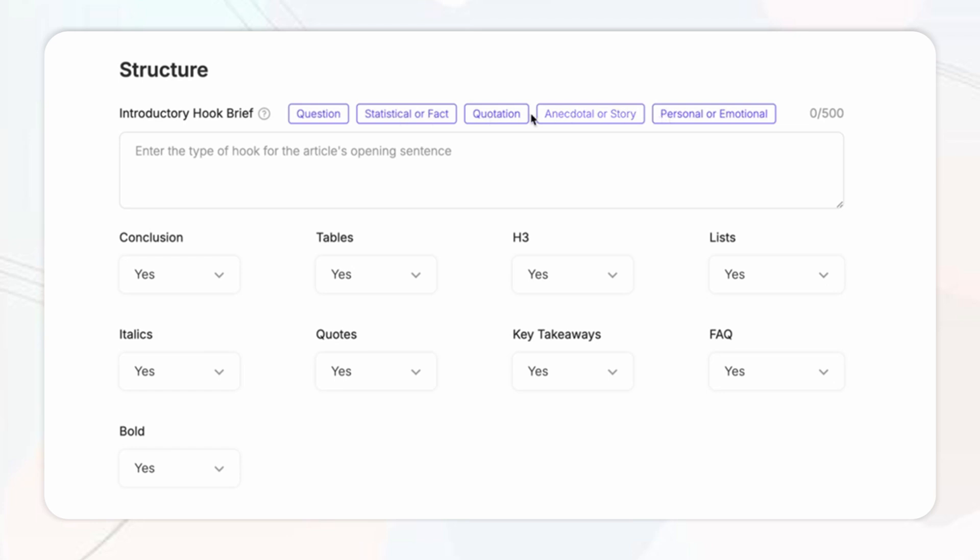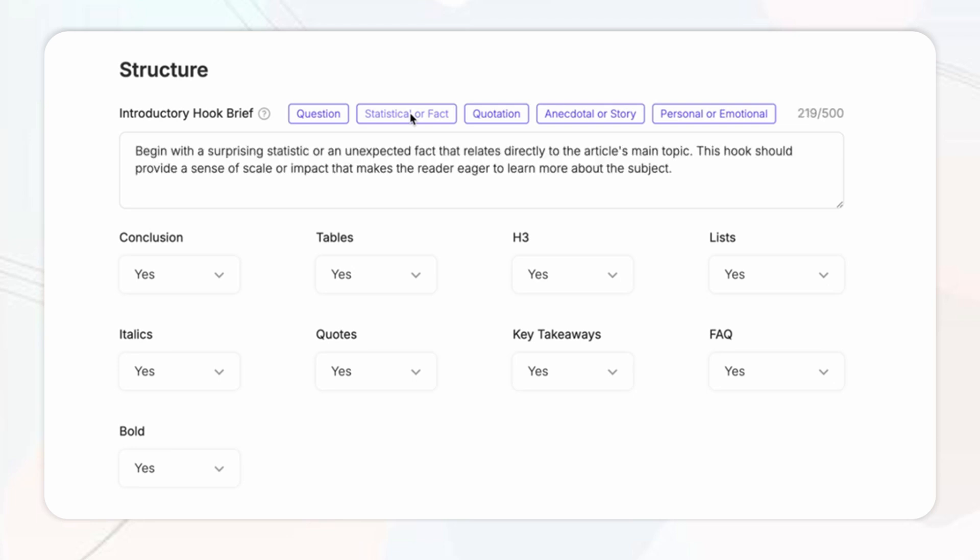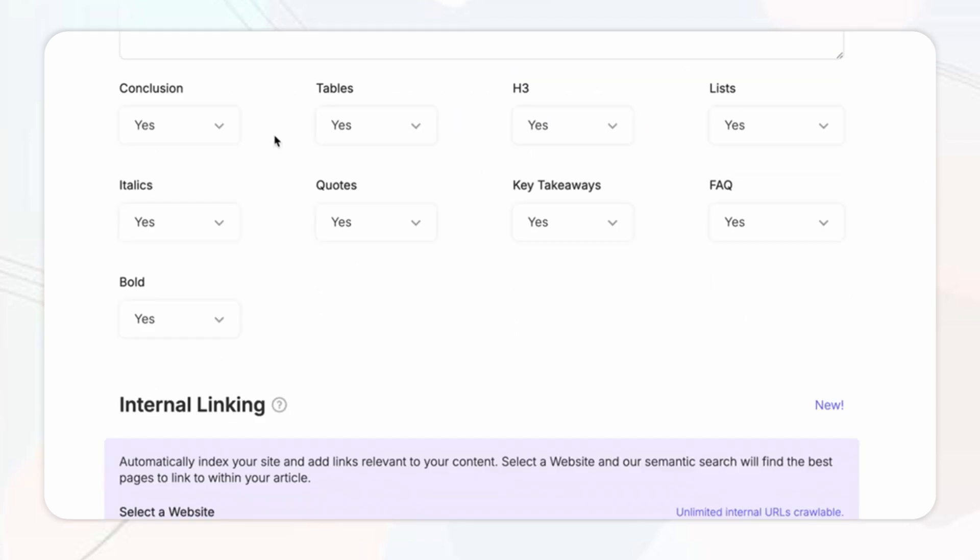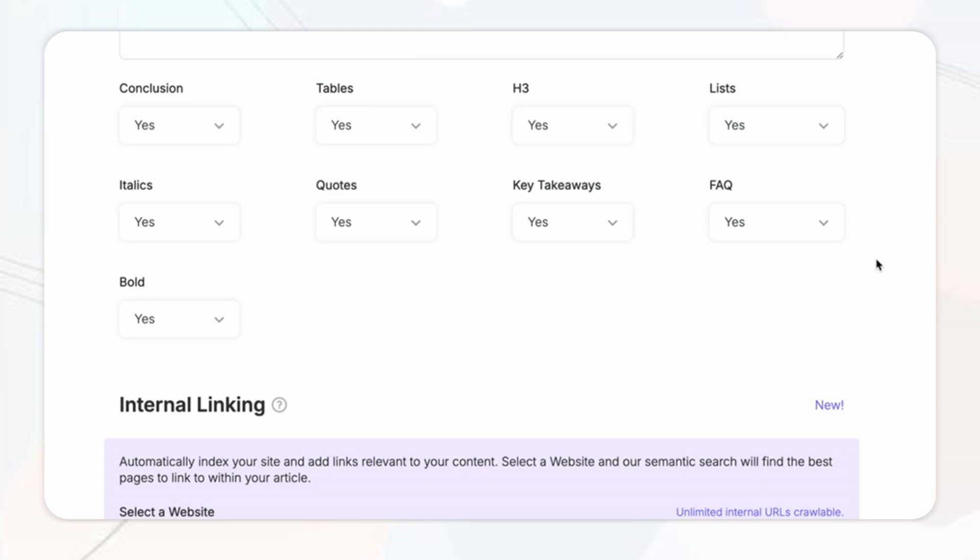You can grab your readers attention almost instantly choosing whether you start with a question hook, statistic, quote, anecdote, or even a personal story to keep them reading. Just simply click the type of hook you want to use.